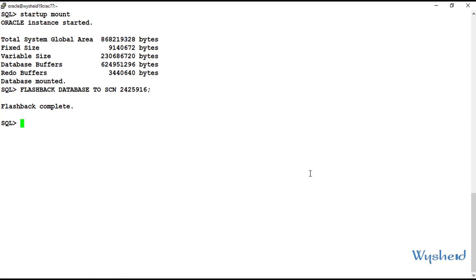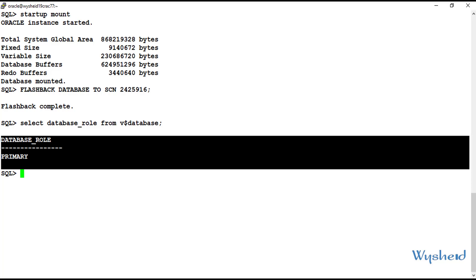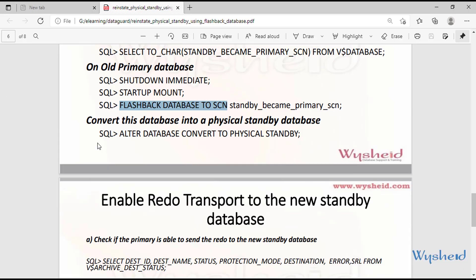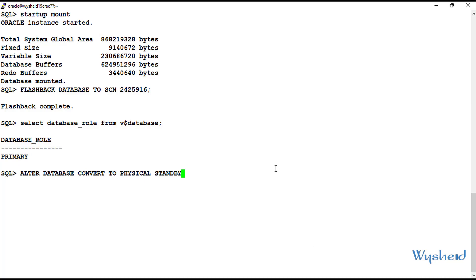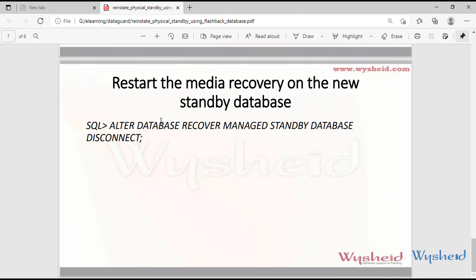The next step is to activate this database in standby mode. Even after the flashback, if we check the database role using: select database_role from V$database, it still shows PRIMARY. We have to convert it to standby by giving the command: alter database convert to physical standby. We are converting our old primary database into a physical standby.